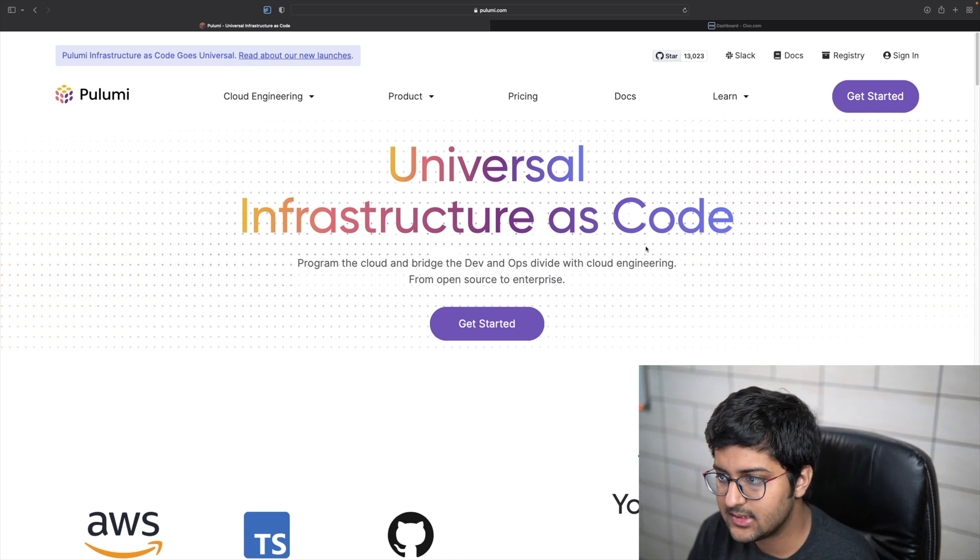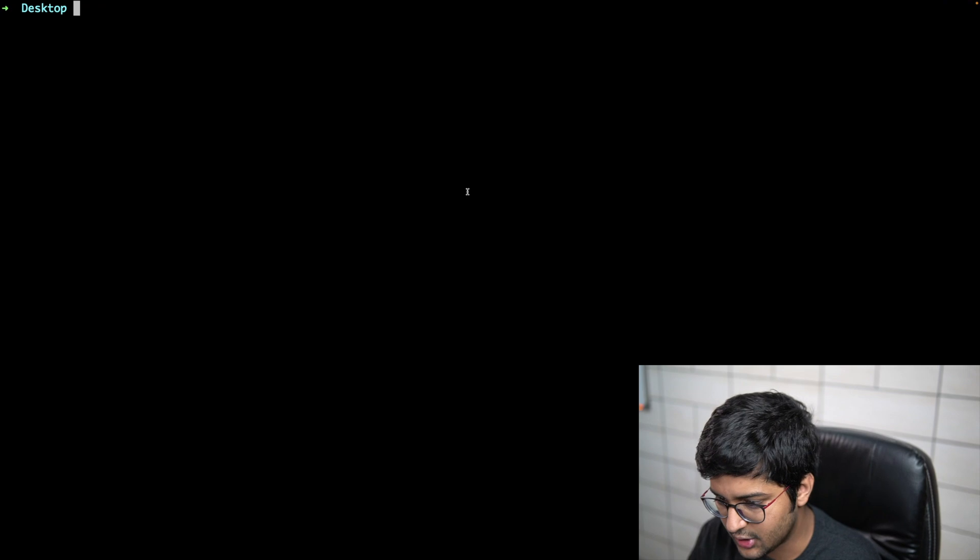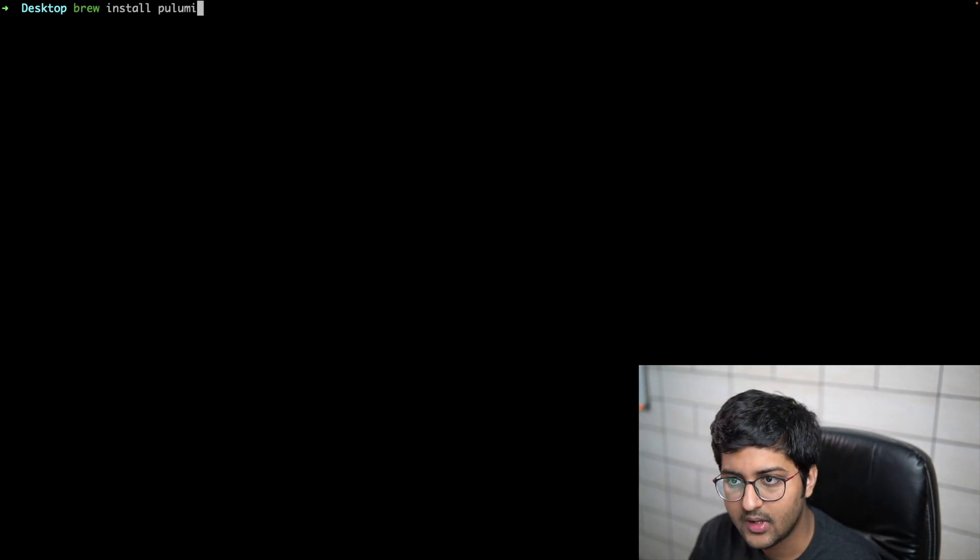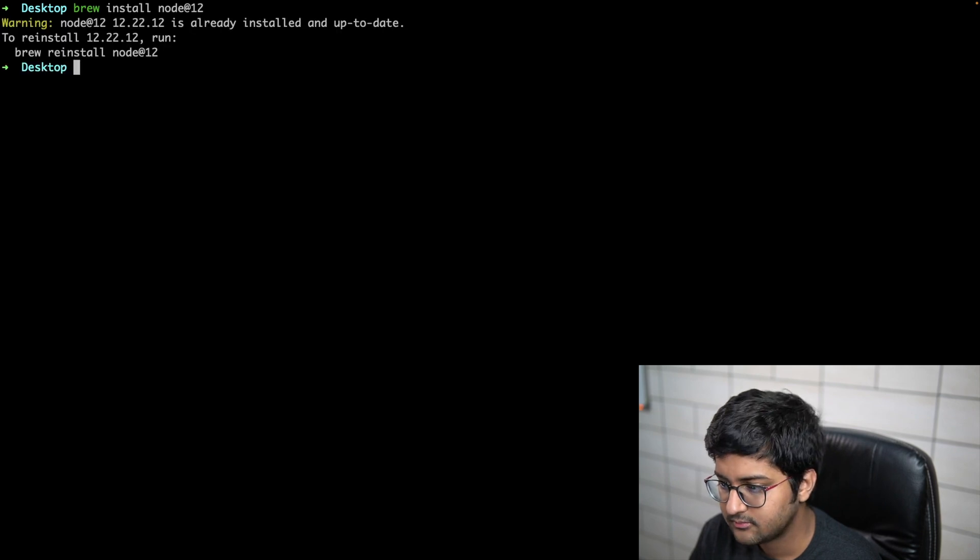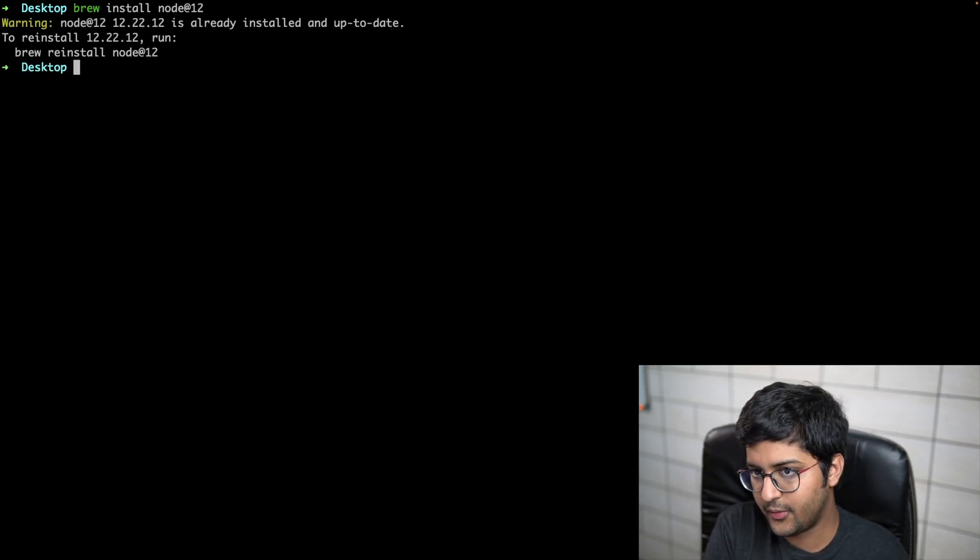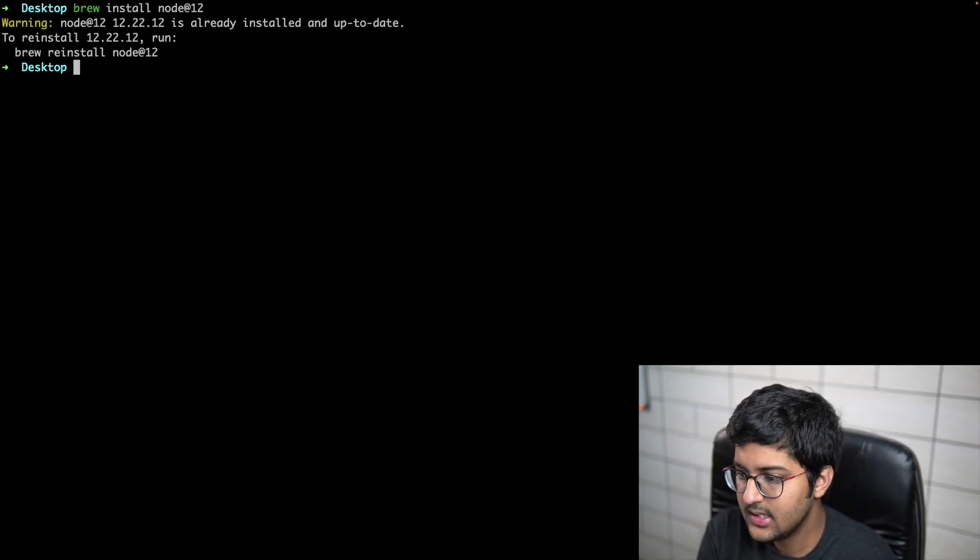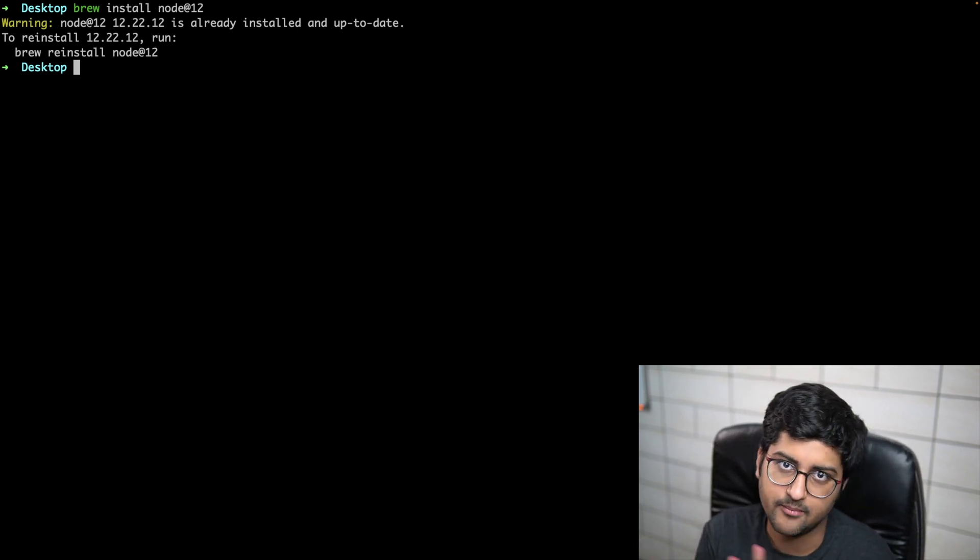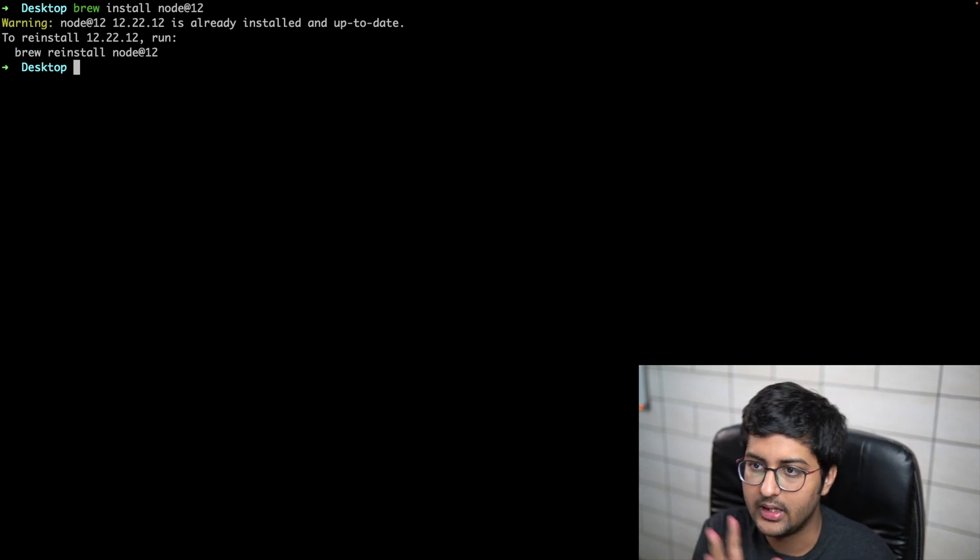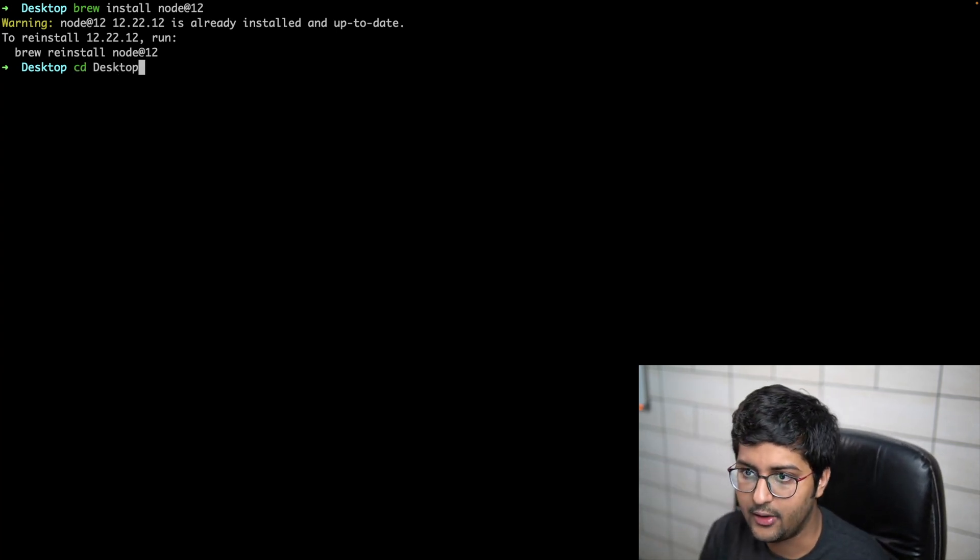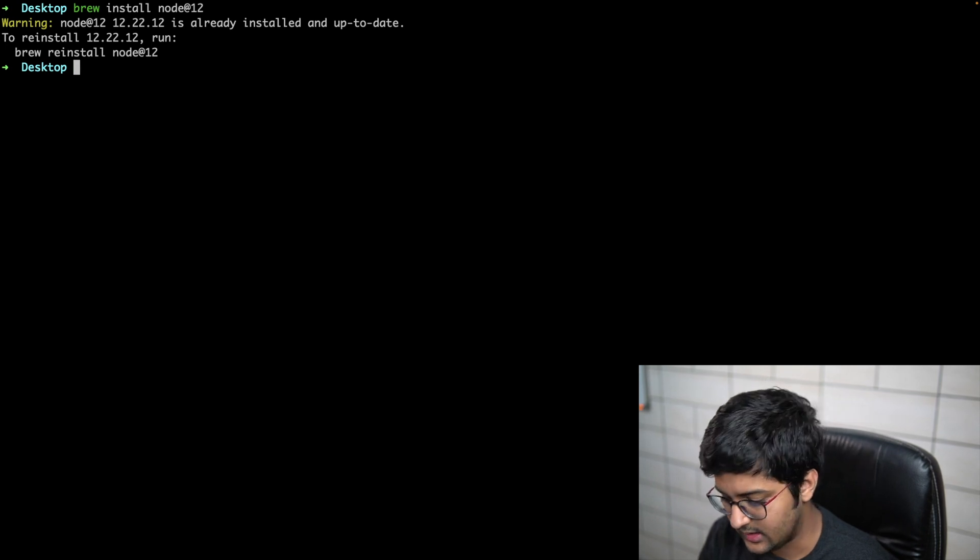Without further ado, let's get started. What we're going to do is install Node. If you don't have it already, you can install Node. In order for us to work with Pulumi, we need to install two things: the language runtime of our choice and the Pulumi CLI. I'm going to be using TypeScript, so I just installed Node and obviously Pulumi.